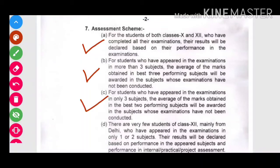The third point says: for students who have appeared in the examination in only three subjects, the average of the marks obtained in the best two performing subjects will be awarded in the subjects whose examinations have not been conducted.